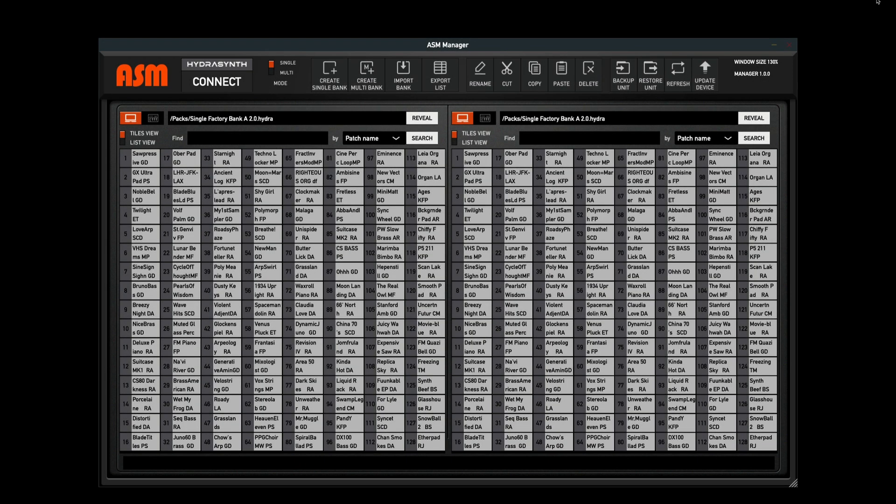Welcome to the ASM Manager. This software is designed to ease the process of updating your Hydrasynth and managing your patch libraries. Functions include sorting and organizing banks with new convenient views, organizational tools such as renaming functions and exporting patch lists, importing and exporting banks for easy transport between devices, and the ability to back up and restore your Hydrasynth.